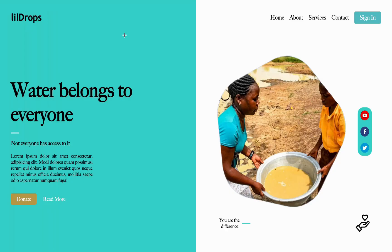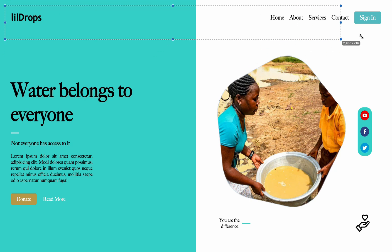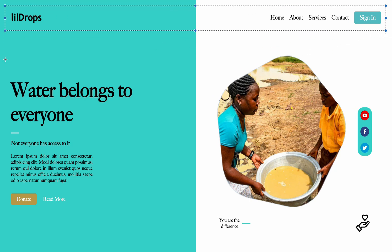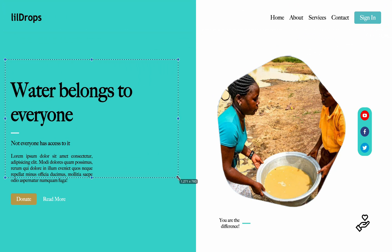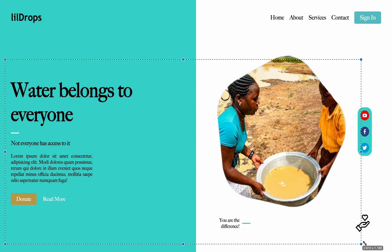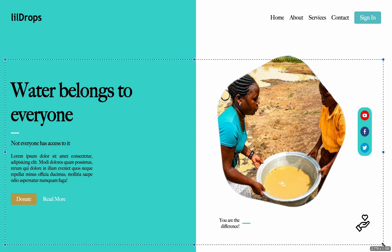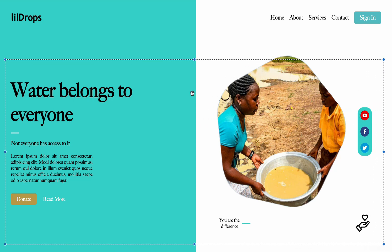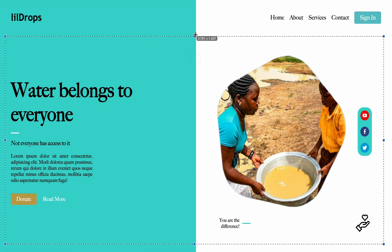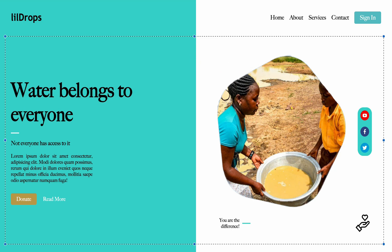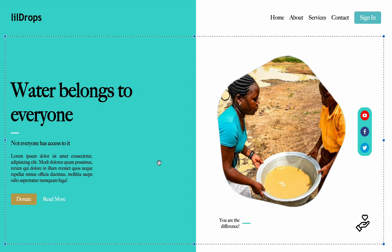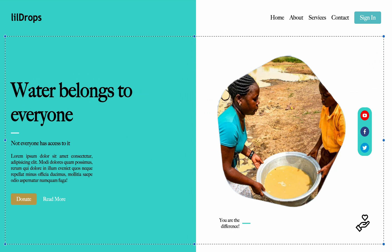Before we begin, let's take a quick look at what we are going to build. Our landing page will feature a beautiful gradient background, a navigation bar with links, and a captivating hero section. The best part? You won't need any fancy tools or frameworks, just plain HTML and CSS.